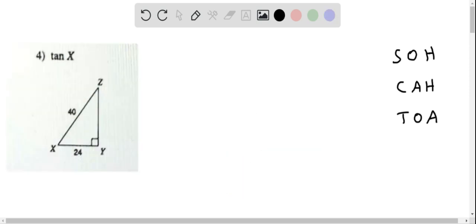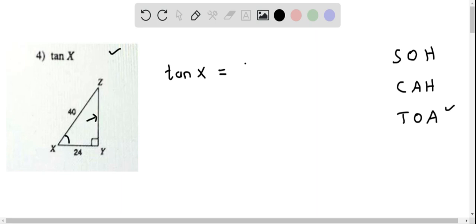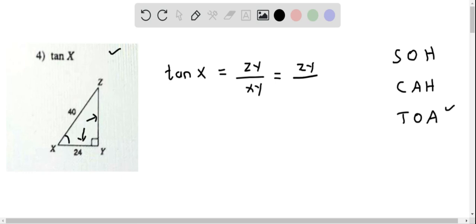Let's determine tangent of X from this triangle. Using the tangent ratio, tangent of any angle is opposite over adjacent side. For angle X, the opposite side is ZY and the adjacent side is XY. So tangent of X equals ZY over XY. ZY is unknown, which we will determine, and XY is given as 24.